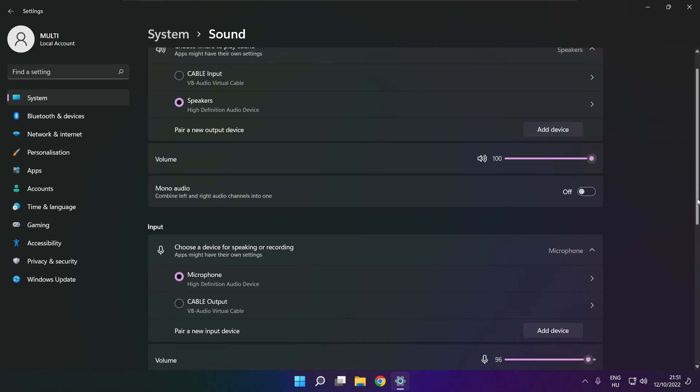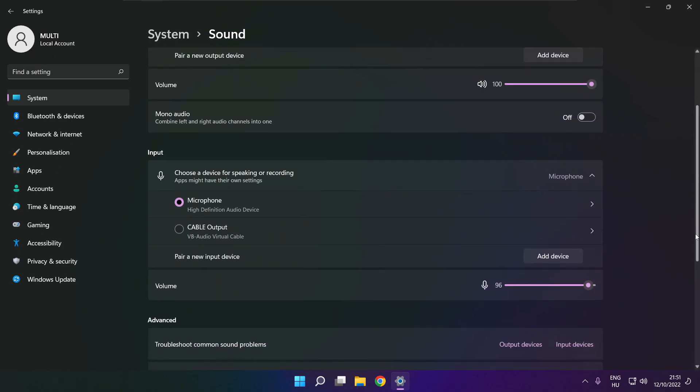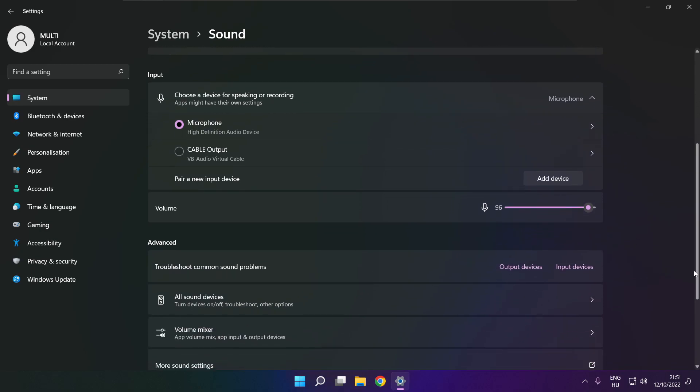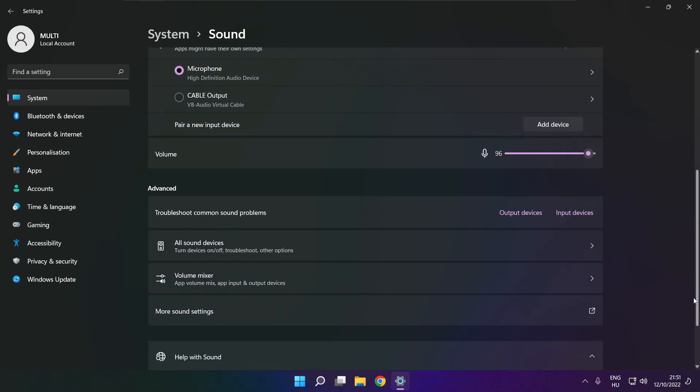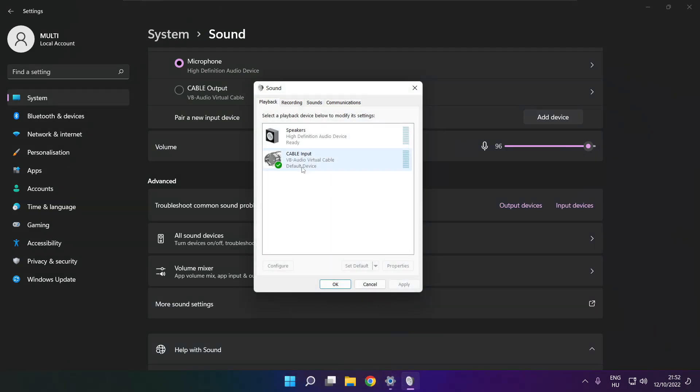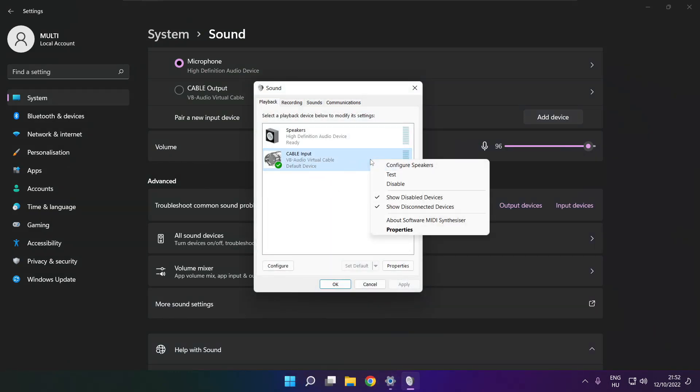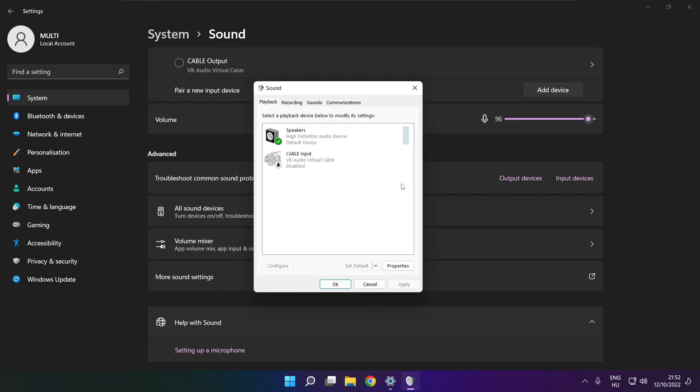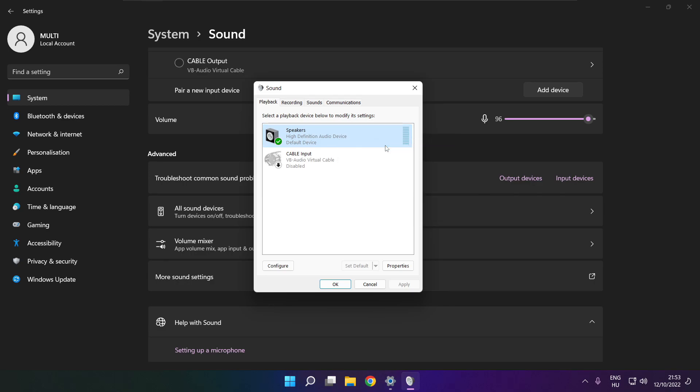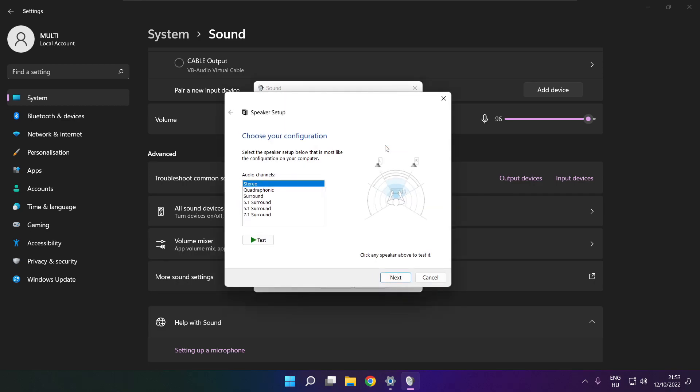Scroll down. Click more sound settings. Disable not used audio devices. Right click your used audio device. Click configure speakers. Complete your setup.